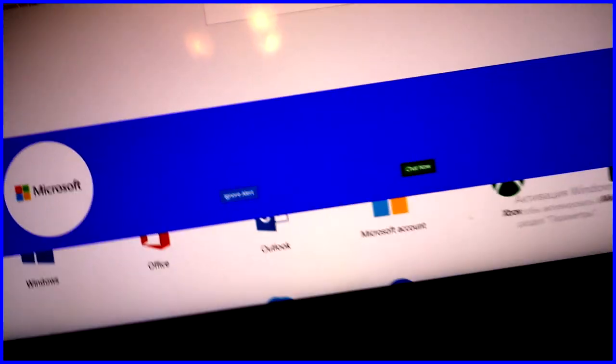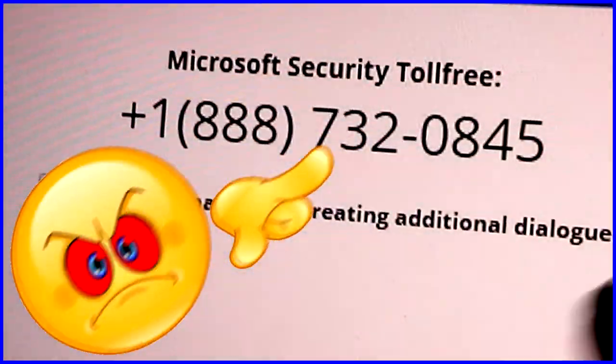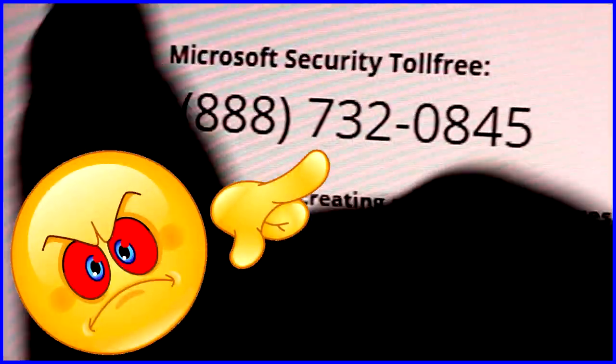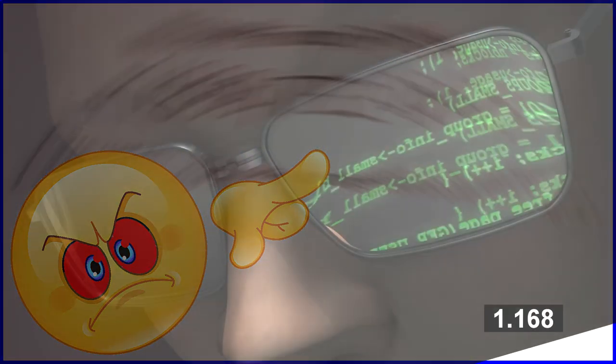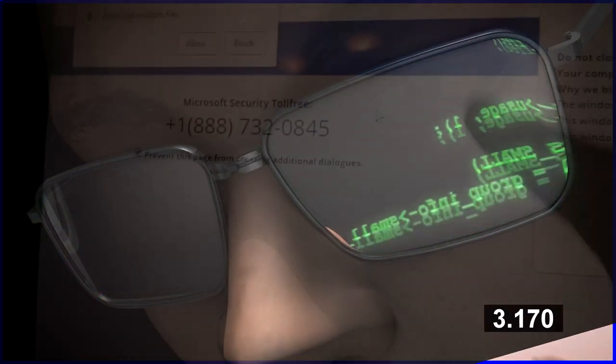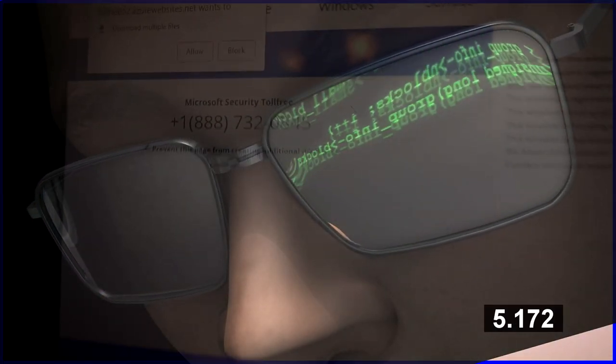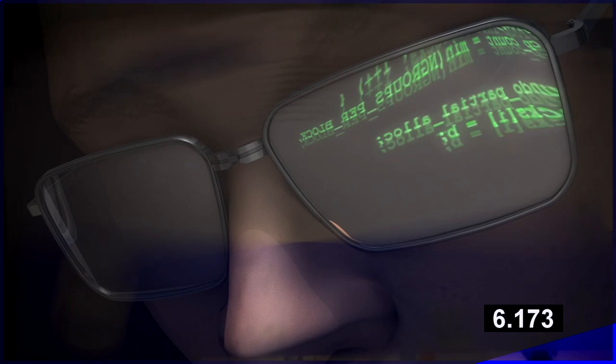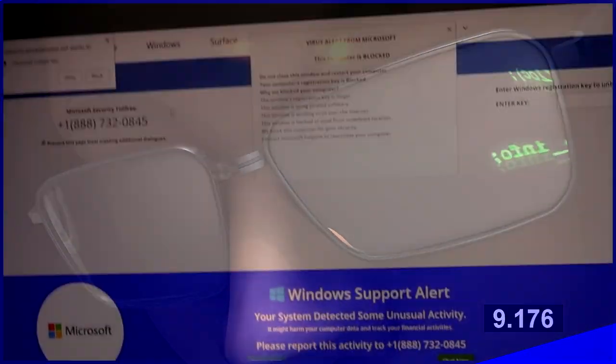But please do not call this number right here, whatever you do. If you do, you're giving them all the information to your computer, and next thing you know, all your information is being taken.